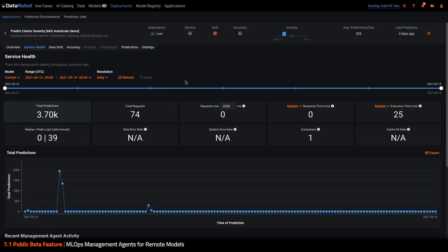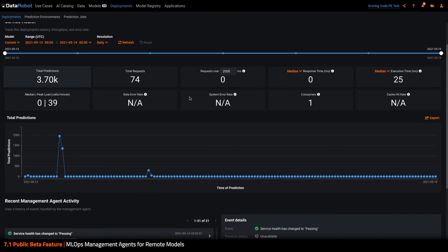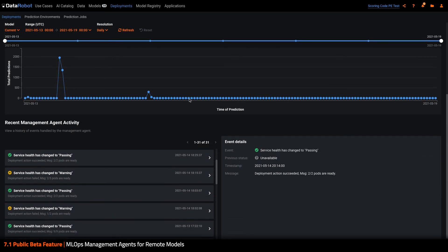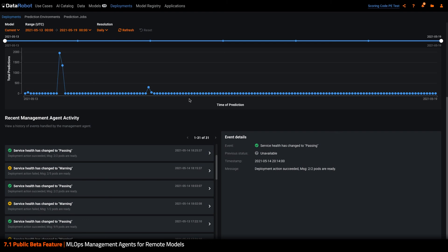To surface more information about what's happening remotely, the Service Health dashboard has also been augmented. Here we can see remote events that are occurring, such as the deployment entering a warning state as it's scaled to meet increased prediction demand.